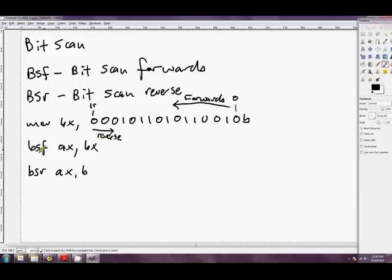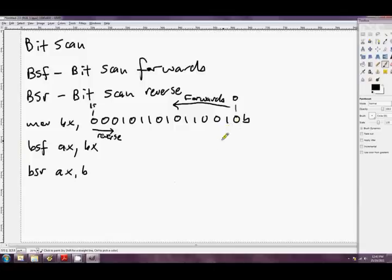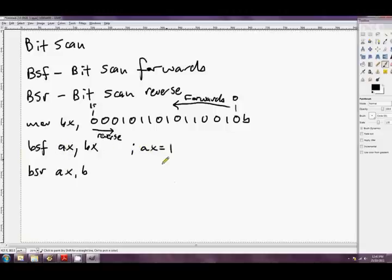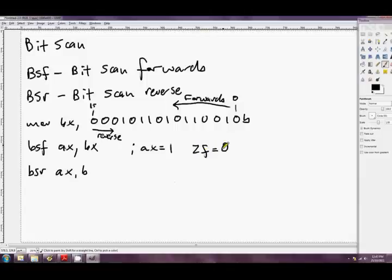Okay, so first of all, bit scan forwards is going to look at this one, it's going to say, no, that's not a 1. So then it'll look at this next bit, which is bit index 1, and it'll say yes, that's a 1. So it'll set AX to 1. It'll clear the 0 flag, to indicate that a bit was found. And yeah, then it's done.